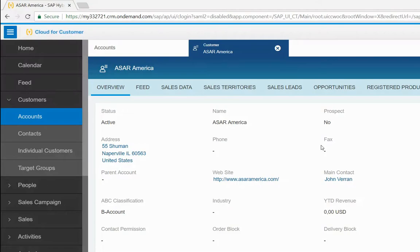By implementing this integration, you can better understand and engage with your prospects and enhance your sales performance without leaving the Sales Cloud platform.